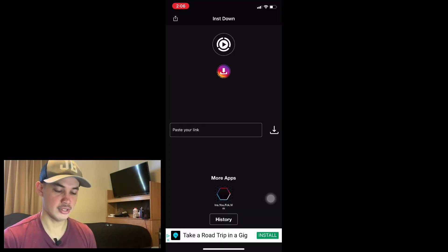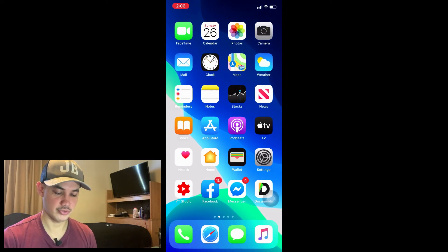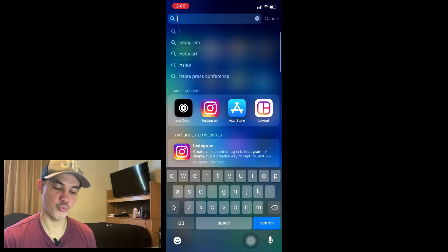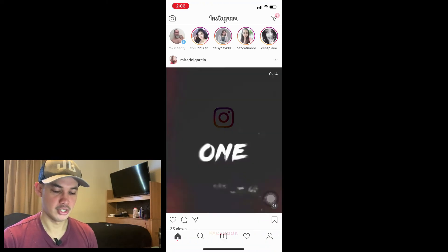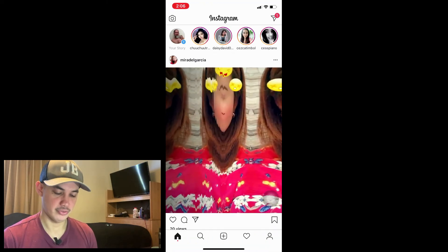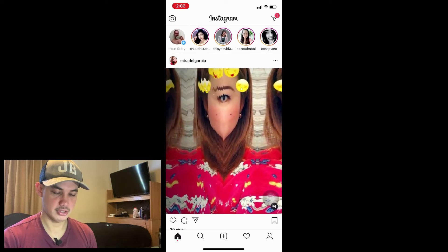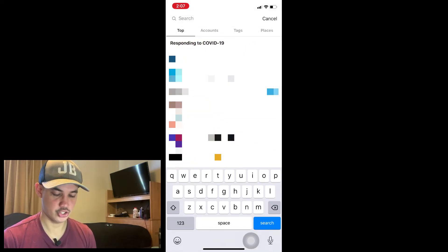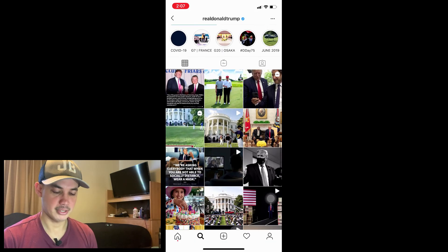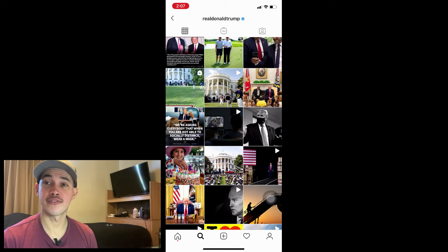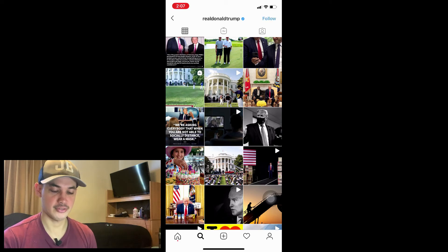First, we need to go to Instagram to search for the video that we want to download. I'm going to search 'Trump' and download one of his videos — for example, this one.